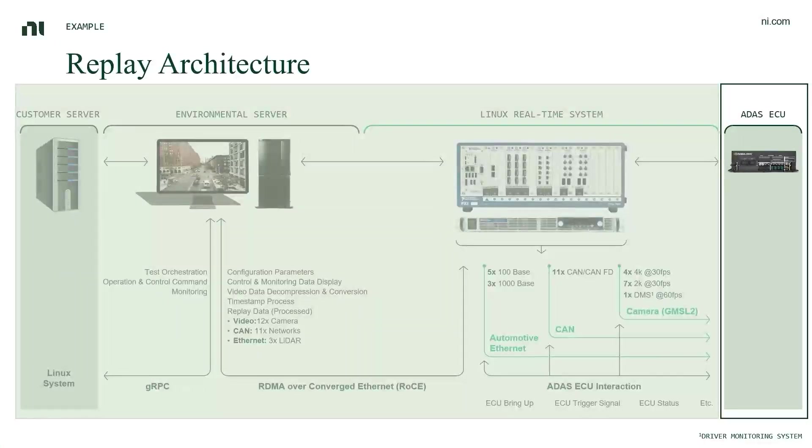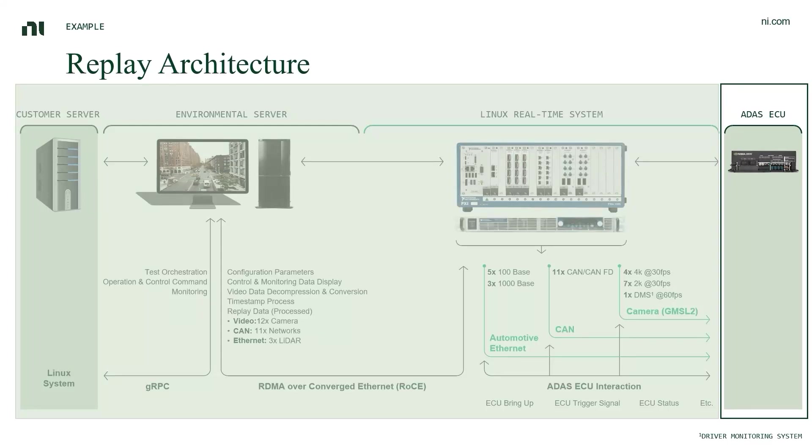As you can see, on the right remote side, this is the ADAS ECU under test and is connected to the real-time system on the left with various IO interfaces.